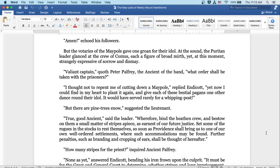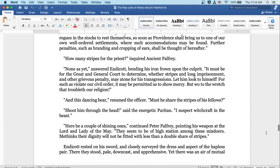True, good ancient, said the leader. Wherefore bind the heathen crew and bestow on them a small matter of stripes apiece, as earnest of our future justice. Set some of the rogues in the stocks to rest themselves, so soon as providence shall bring us to one of our own well-ordered settlements, where such accommodations may be found. Further penalties, such as branding and cropping of ears, shall be thought of hereafter. How many stripes for the priest, inquired the ancient Palfrey.